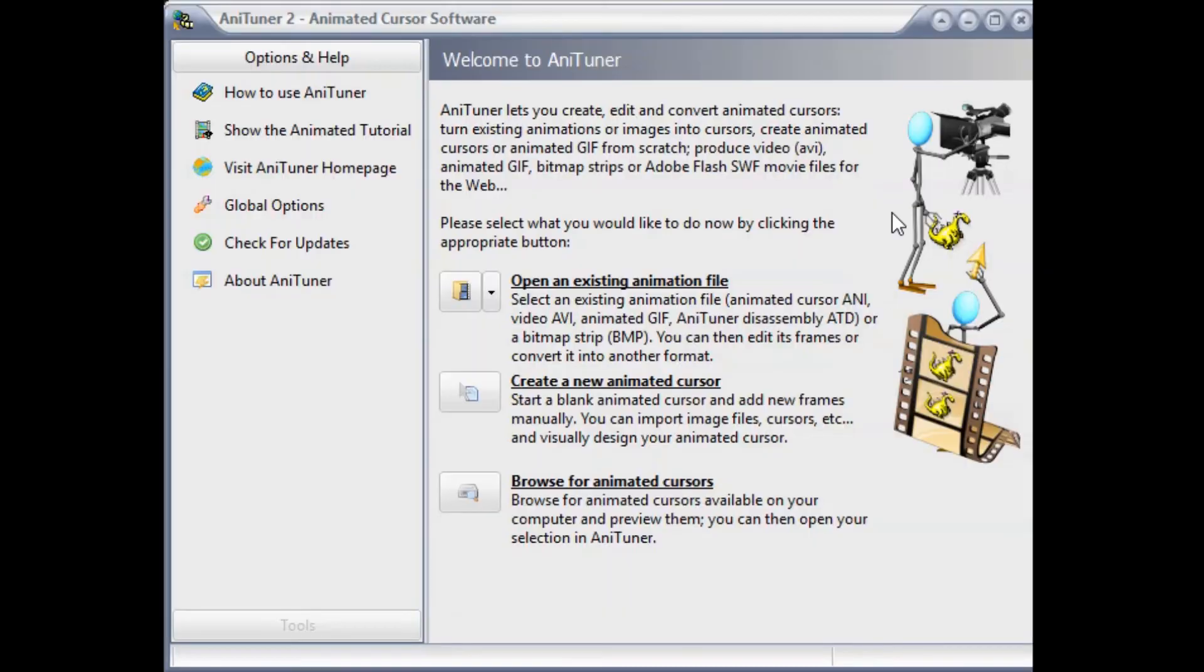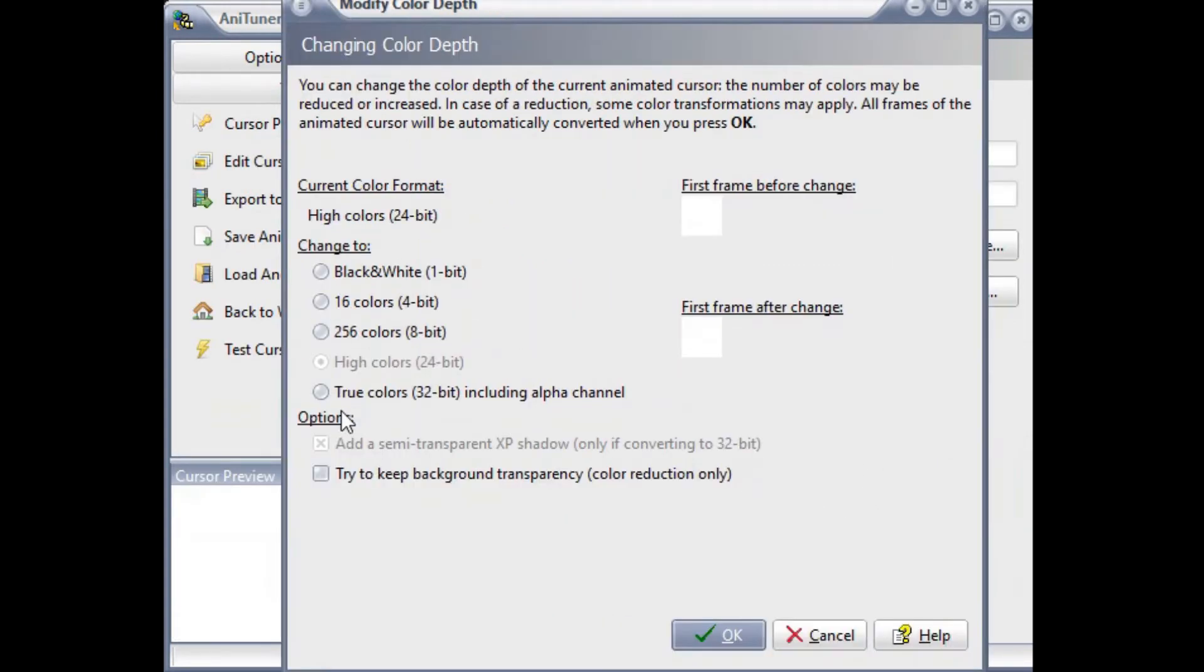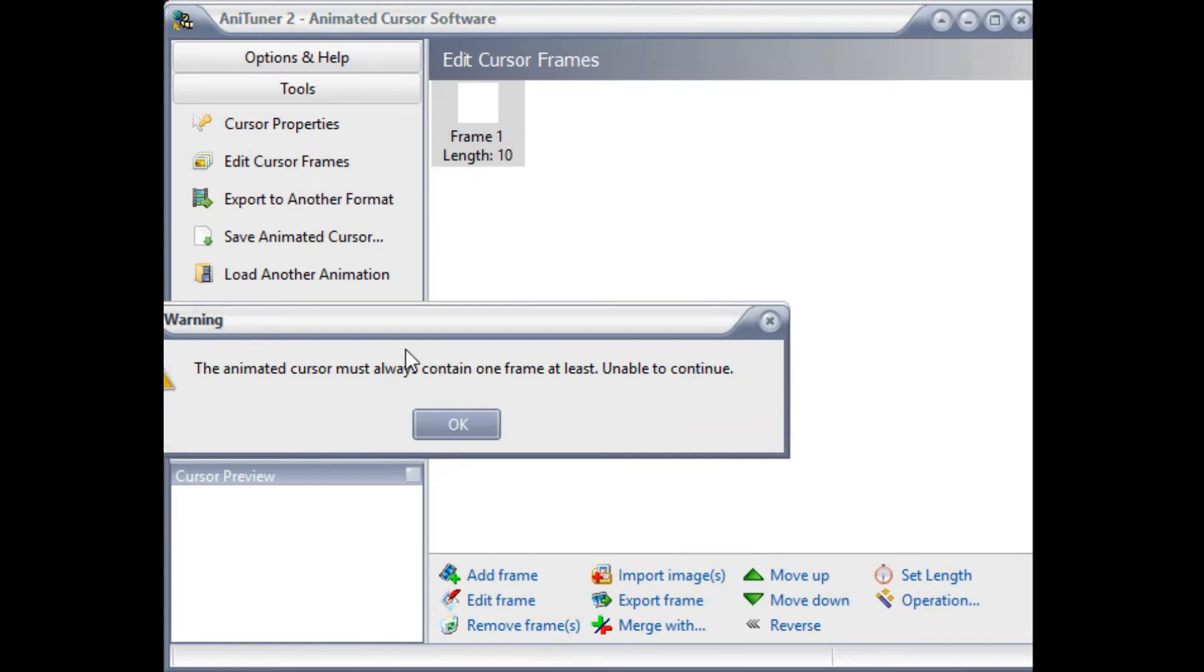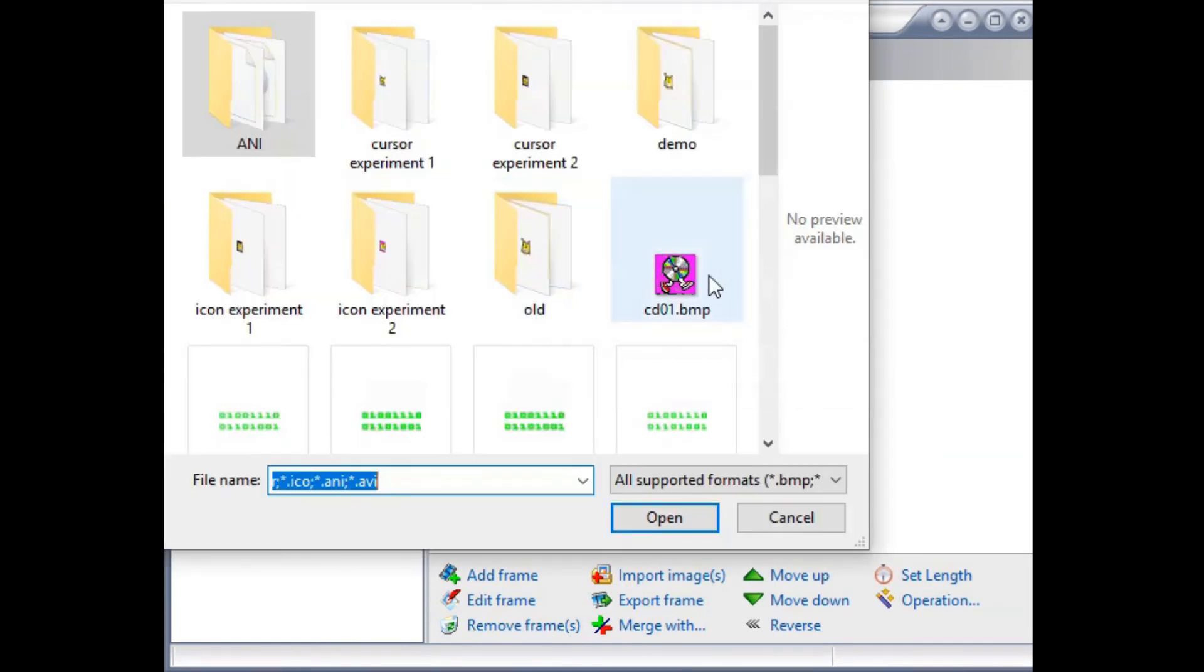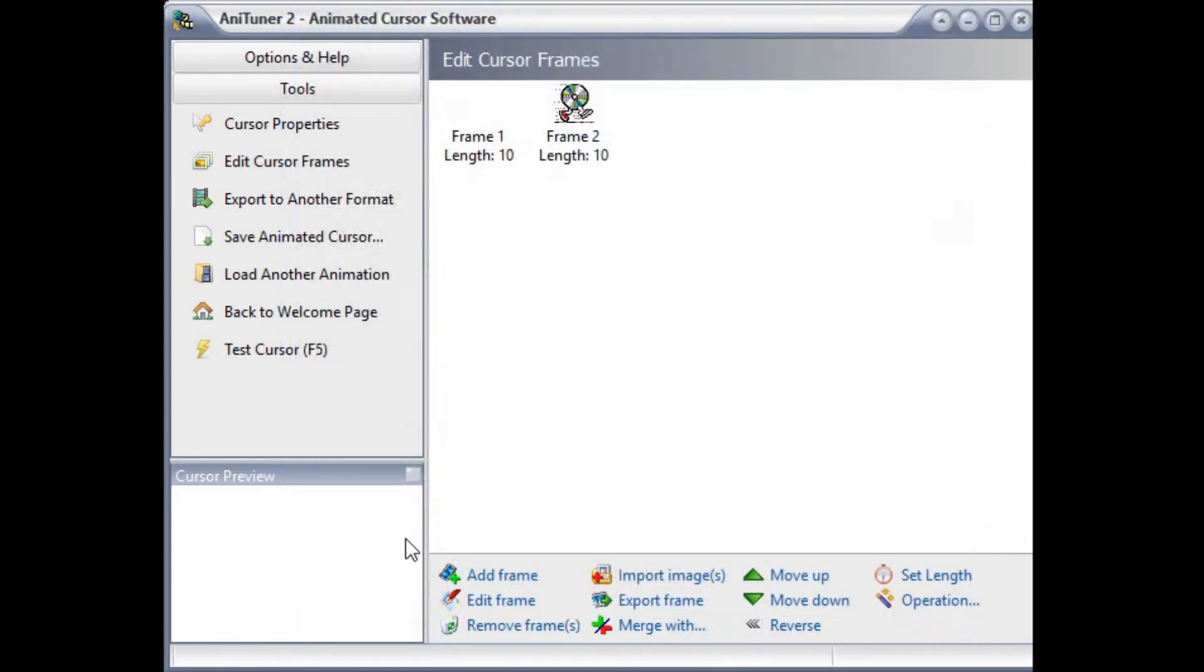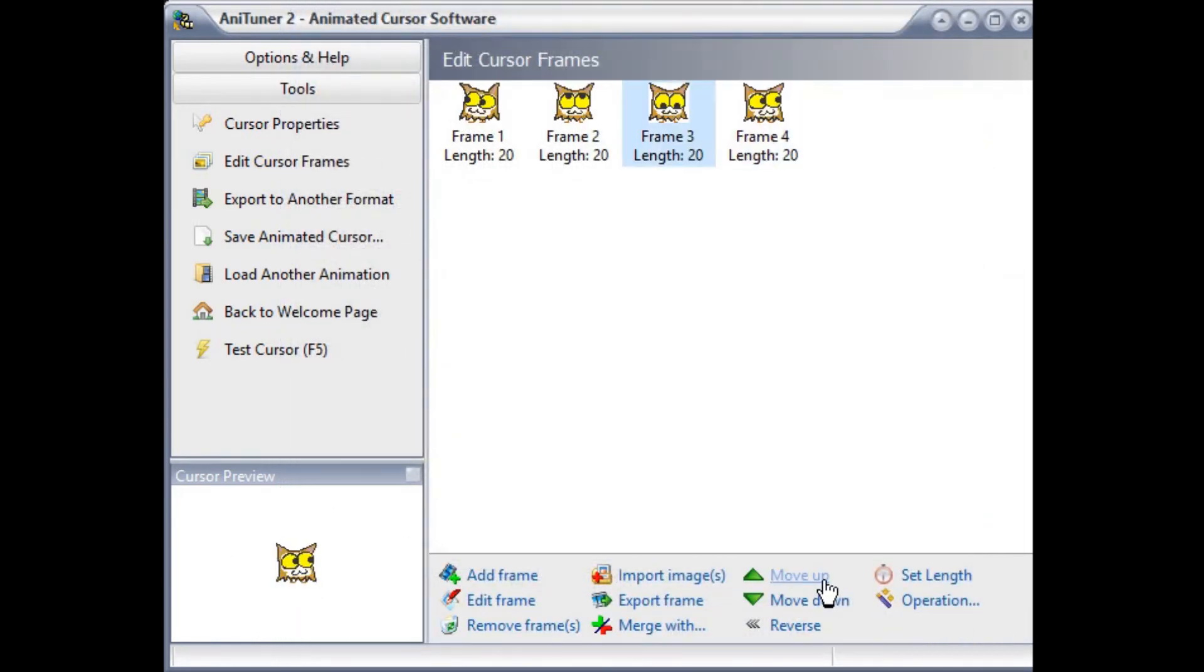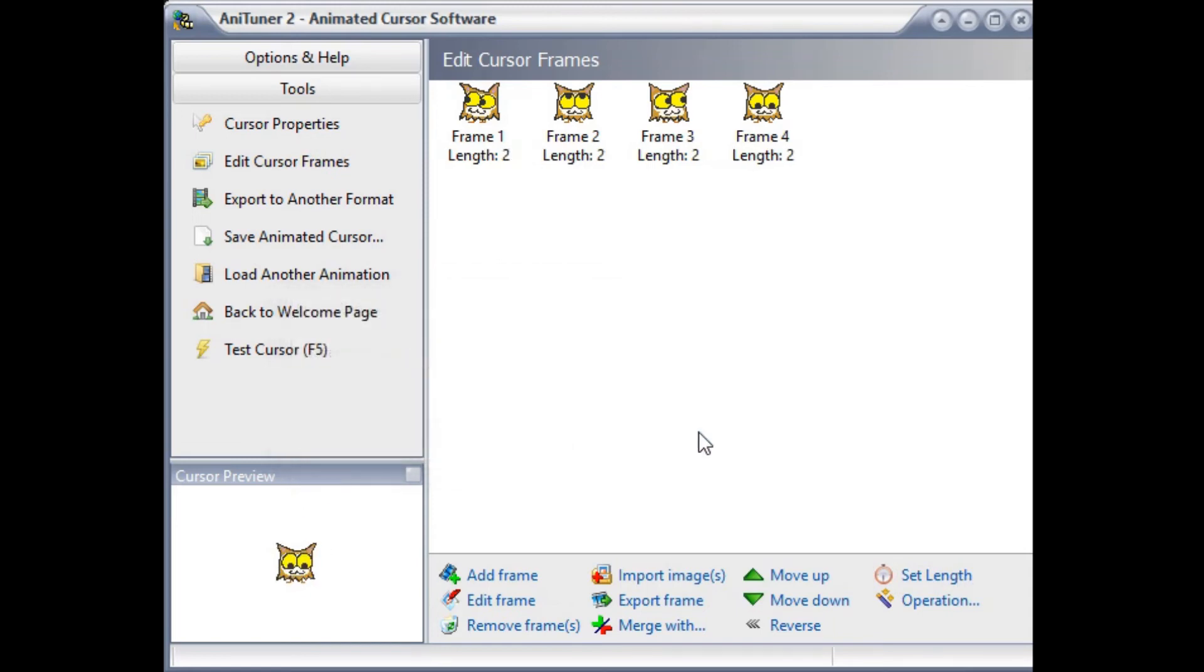When you first open Atatuner and create a blank template for a cursor, it will have a blank icon in the first frame of the template. This frame can't be deleted until there are more frames to accompany it. When you import any frame, it will give you a few options, including the ability to add transparency. Once all the frames of the animation are in order, you can specify how fast you'd like it to move. I don't want the owl to move too fast, nor do I want it moving too slow.